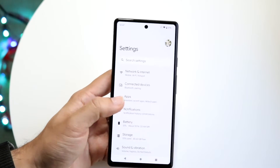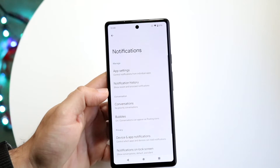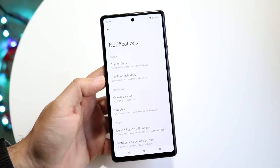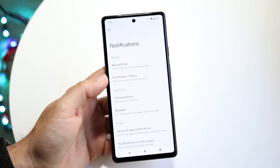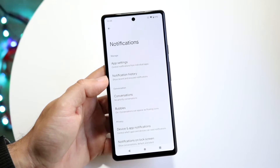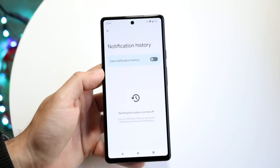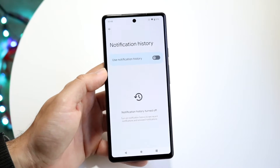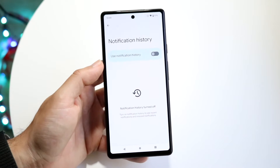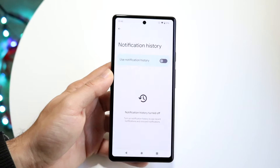Go into Notifications, which is right here, and even if you swiped out of notifications you should still be able to see this little notification history panel that comes up right here. Click on Notification History and all you're going to want to do is make sure this notification history panel is actually enabled.